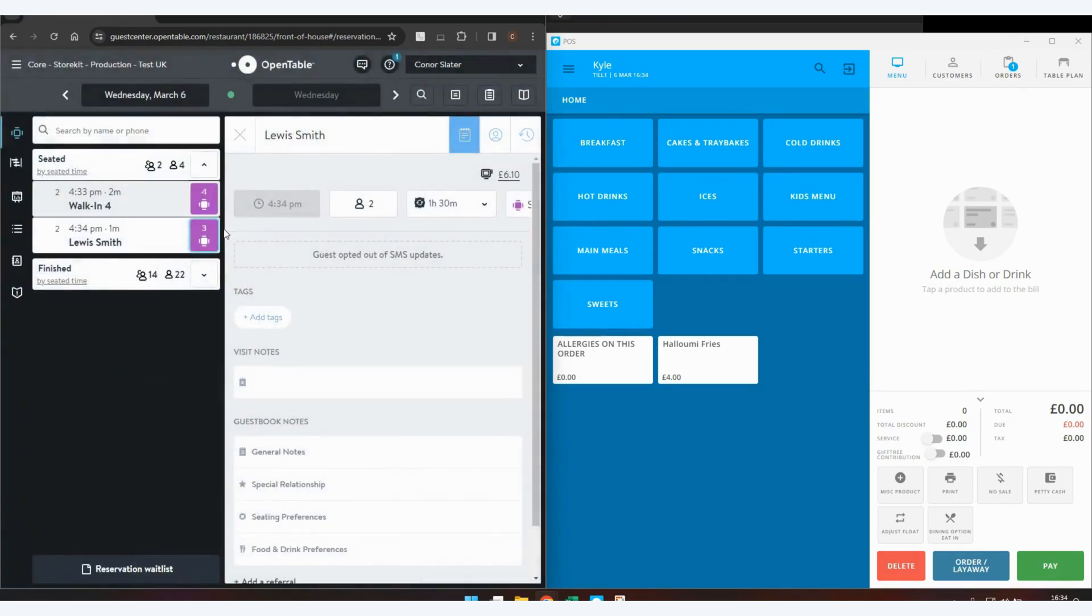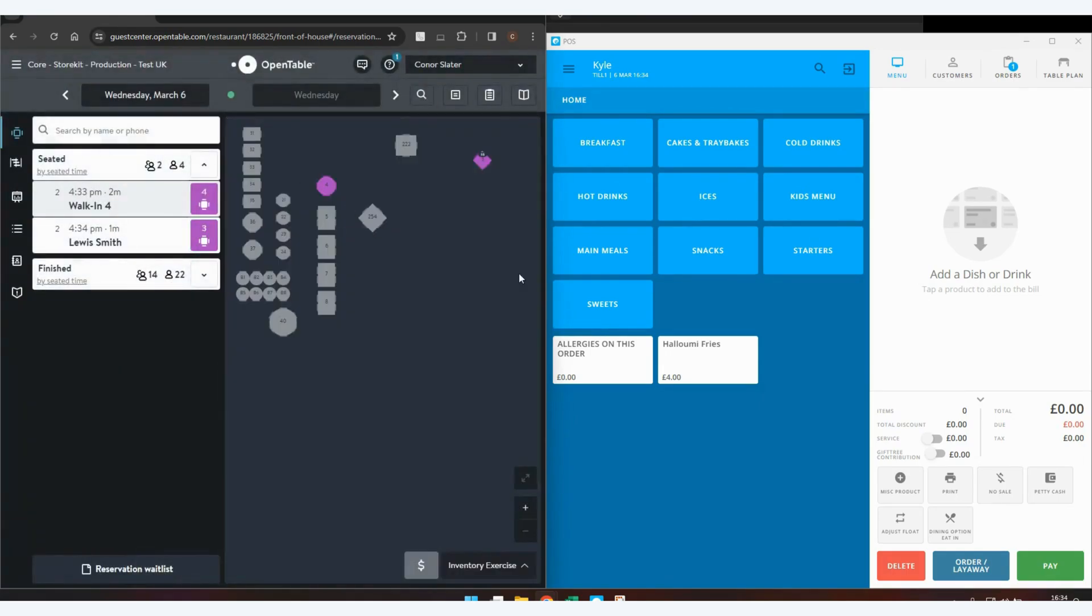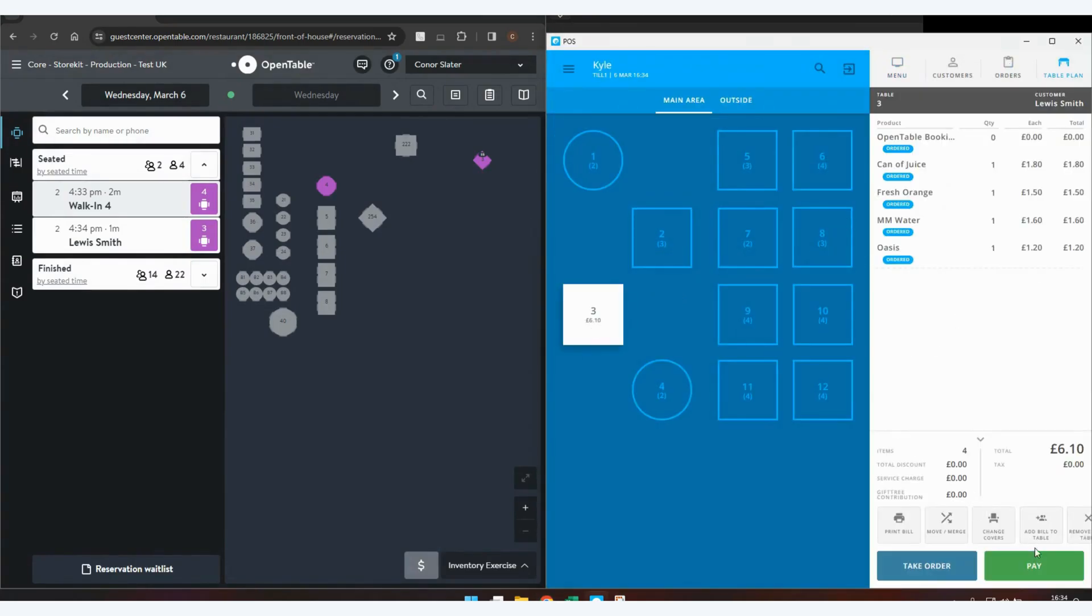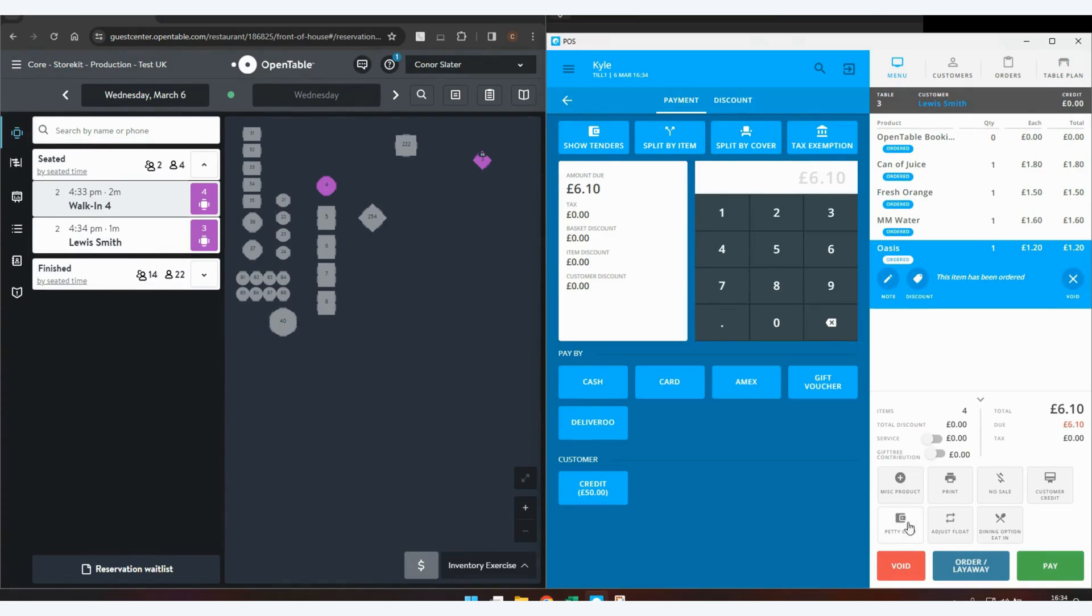You'll continue using the integration in your normal manner. So on your till, you will select your customer and finish the transaction as normal.